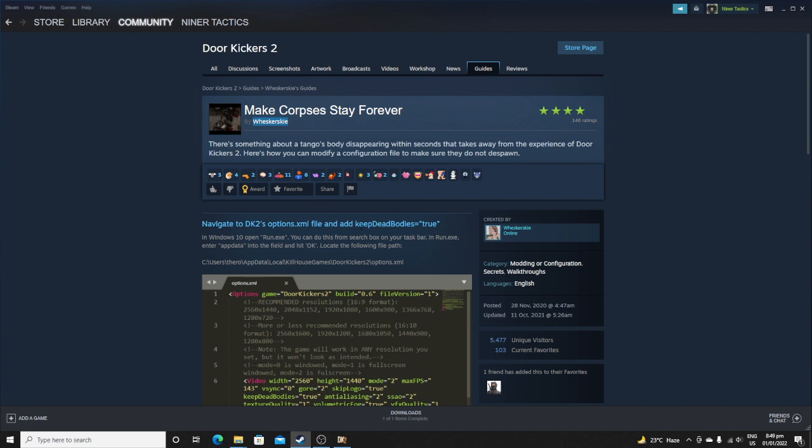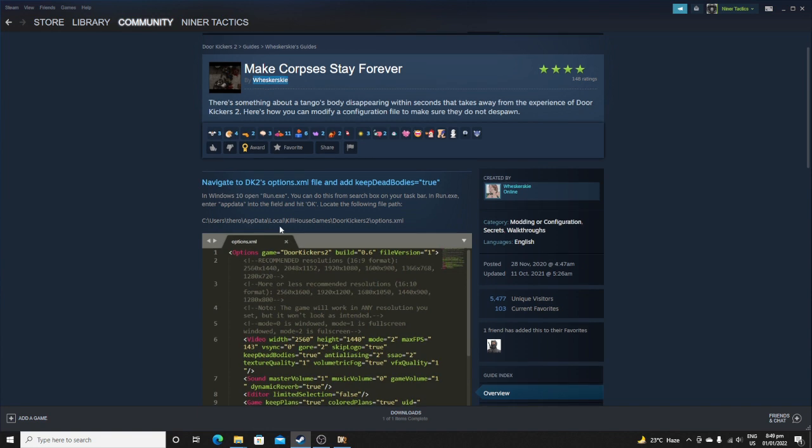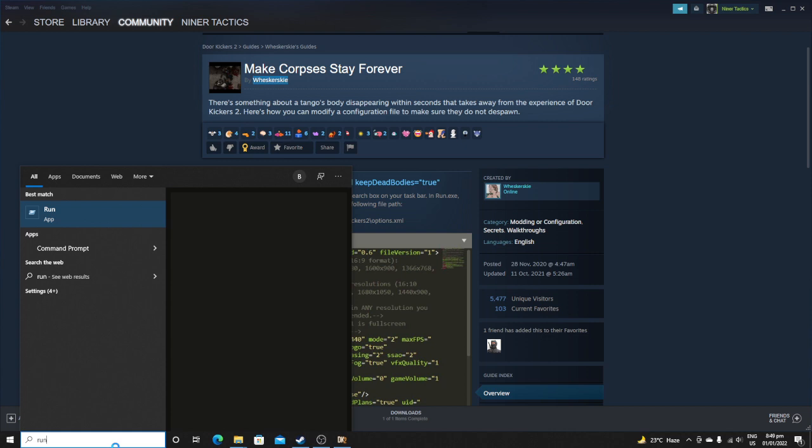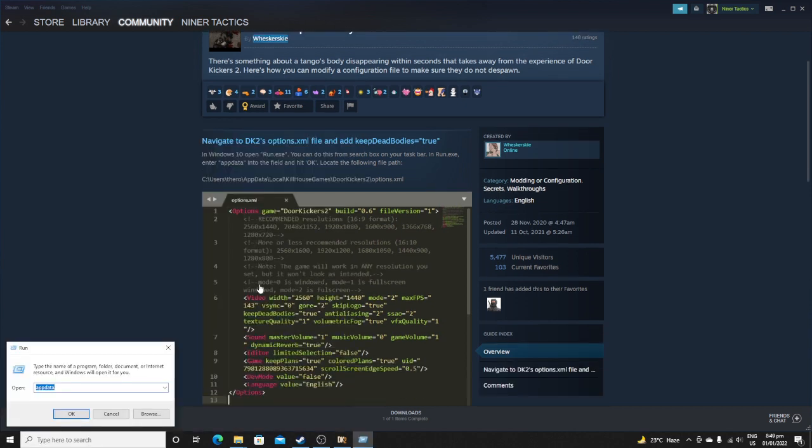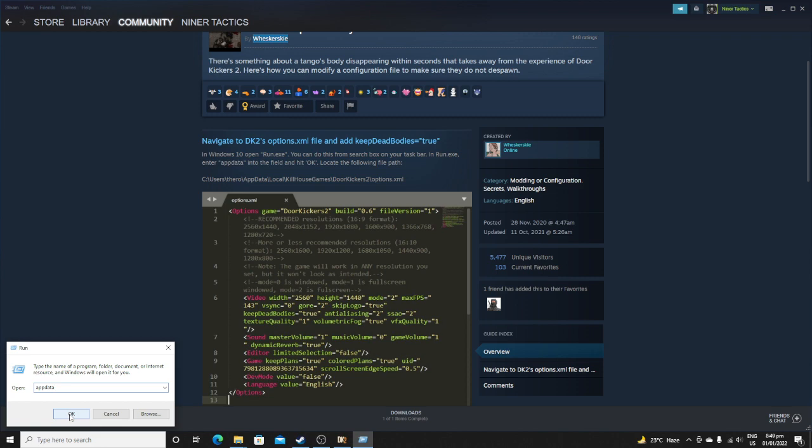But anyway what you just need to do is, if you're in Windows 10, open run.exe and as he said here, you just need to look for app data. So I already did it before, just showing it to you guys who don't have the time to read.